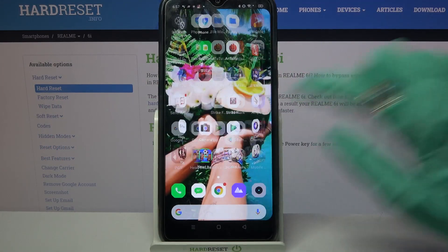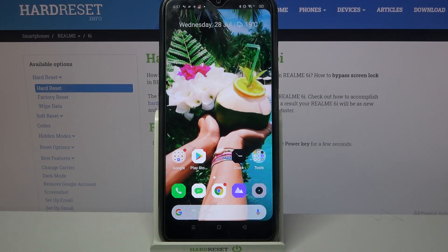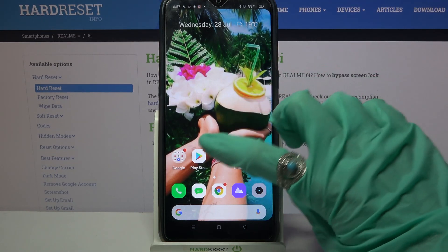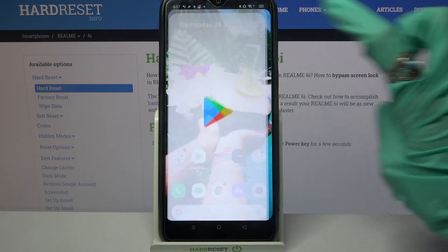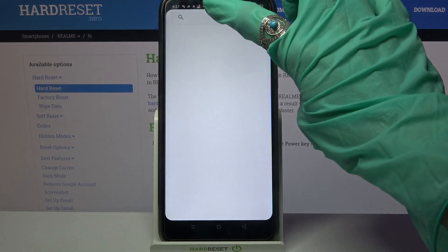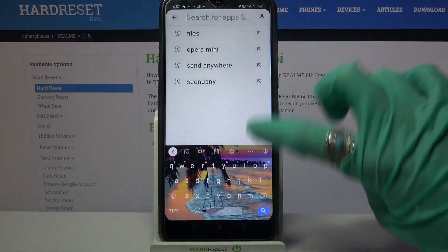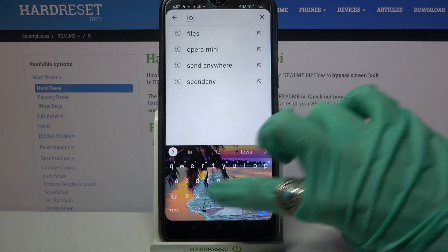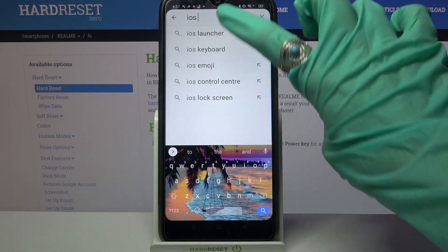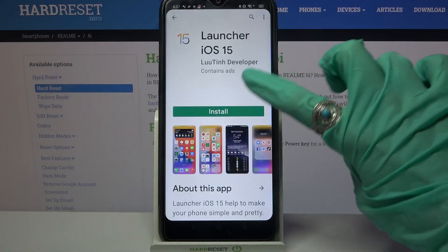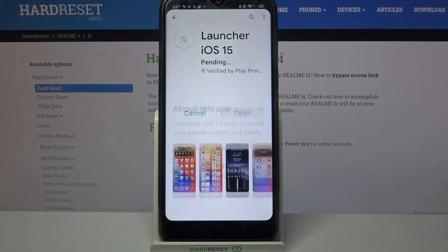Hi! In front of me is a Realme 6i, and today I would like to show you how you can download and apply an iOS launcher on this device. First of all, go into the Play Store and tap on the search bar. Now you need to type iOS launcher and download this app from this developer.